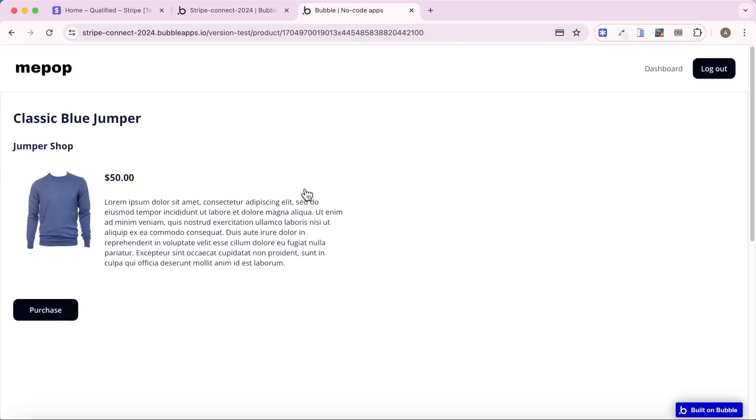I do have another video that goes over how you can integrate the Stripe Connect marketplace plugin, get it set up, onboard merchants, and all of that. I'll link to that below, but for today, just really focusing on embedding the payment form.